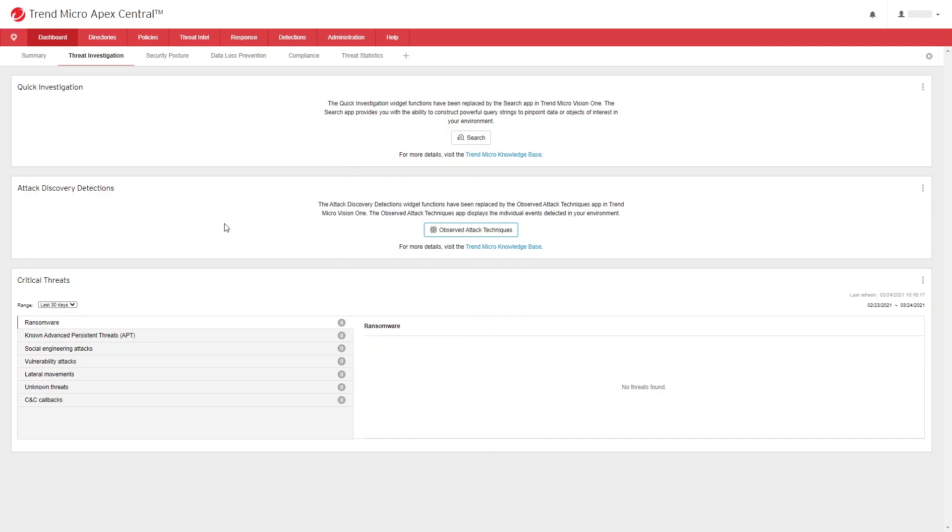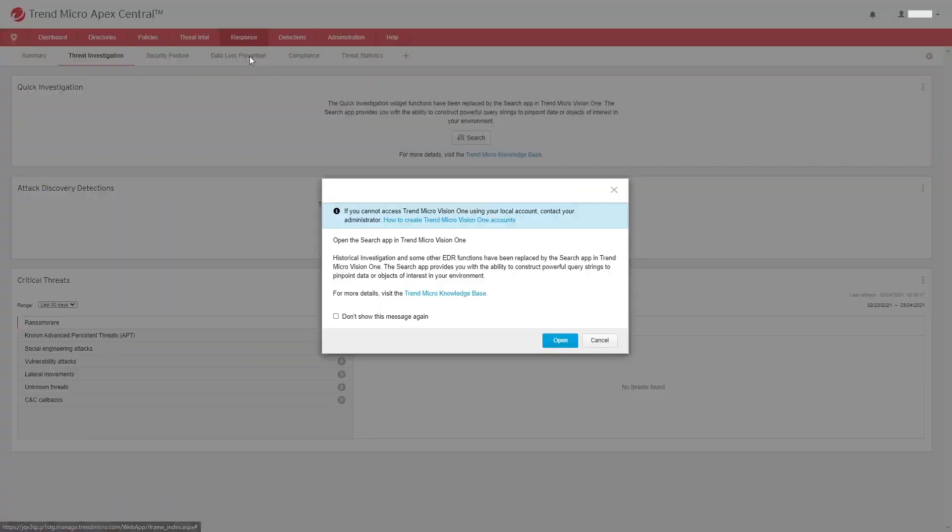Moving to the response tab and going down to historical investigation, you will be greeted with a pop-up message redirecting you to the search app in Trend Micro Vision One. Historical investigation and some of the EDR functions have been replaced with the search app in Trend Micro Vision One.